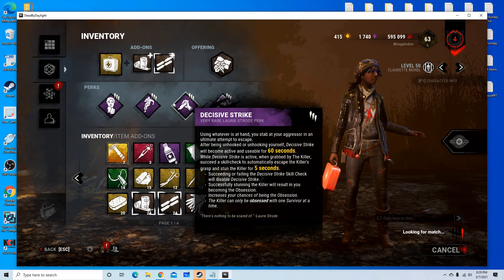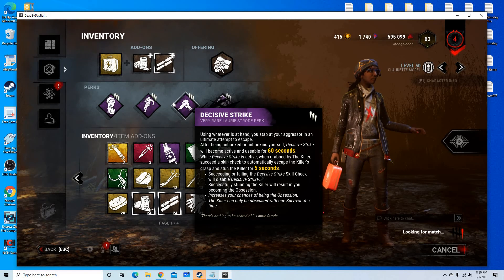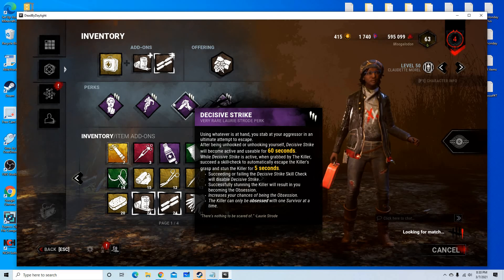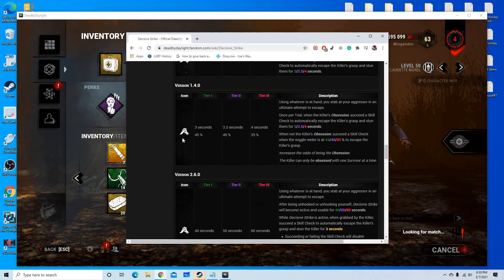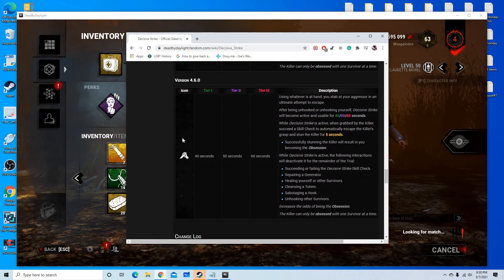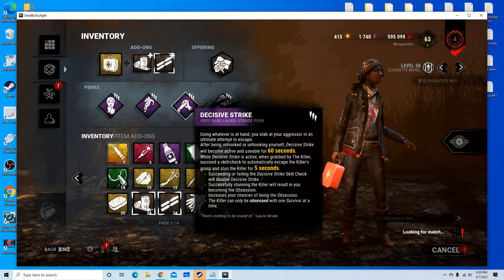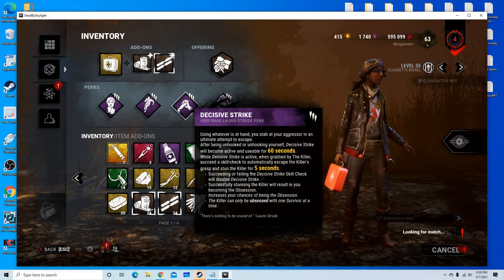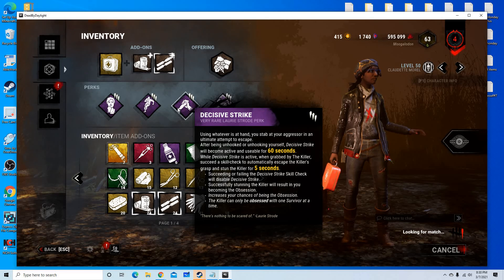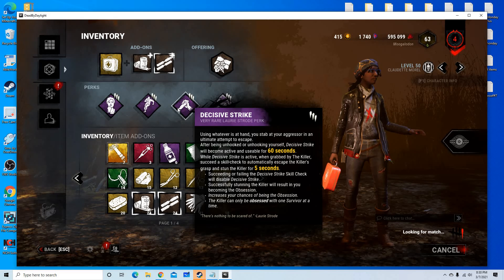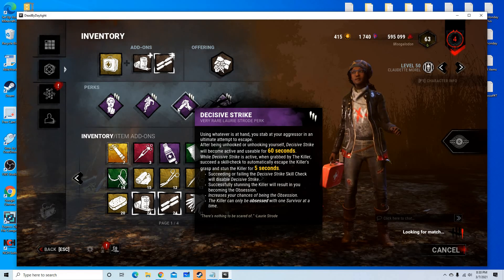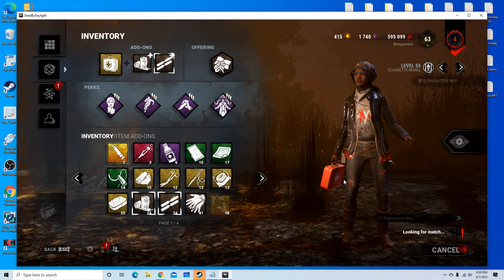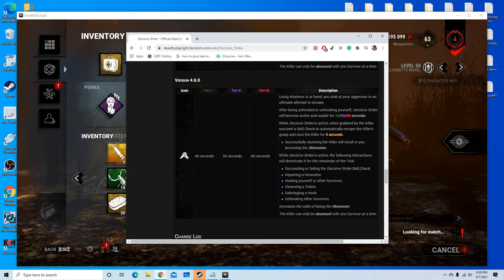Decisive Strike, the perk that all red-ranked survivors run because it cancels tunneling, at least that's what we like to tell ourselves. Decisive Strike has been changed throughout the years, it's had many different versions and trials. As of now, Decisive Strike will become usable for 60 seconds after either unhooking yourself or being unhooked by somebody else. If you stab the killer by hitting a great skill check, the killer gets stunned for 5 seconds and you are out of the struggle phase. But it's being changed.